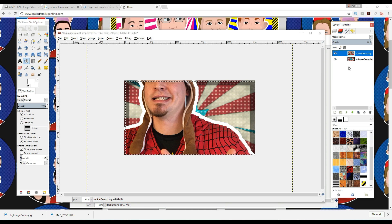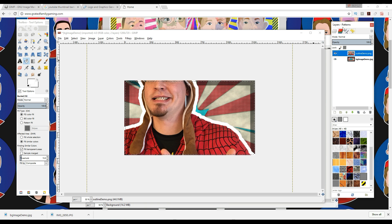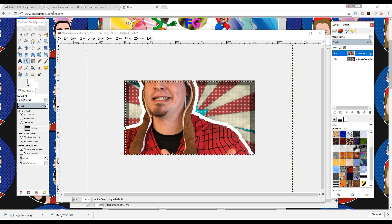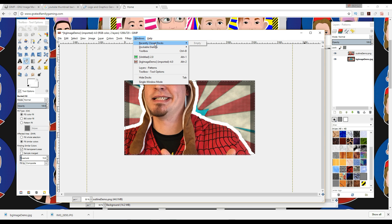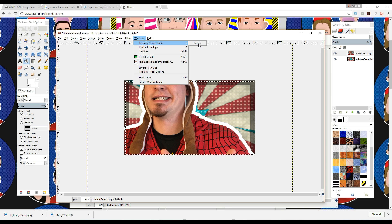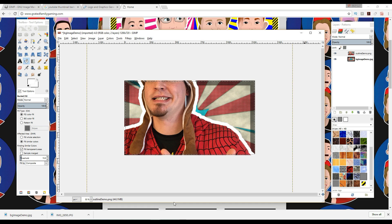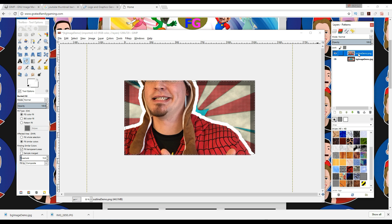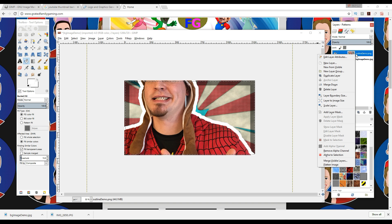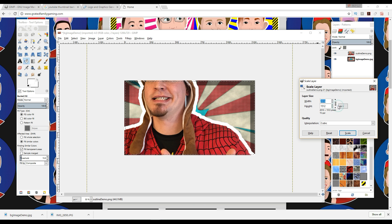So over here is where you're going to see your layers and your patterns. If you don't see this window or you don't see this window, all you have to do is come up here to Windows, Recently Closed, and it should be in that list, and you can add the windows from here. So those are important windows that you want, but say you want to change the size of one of the layers, click on the layer over here, then right-click, then go down to Scale Layer.